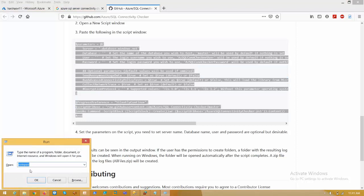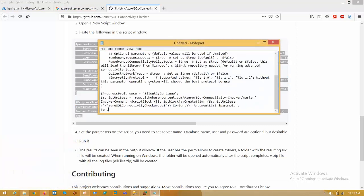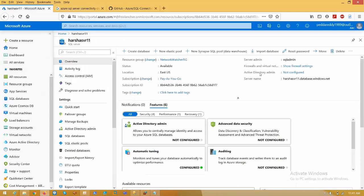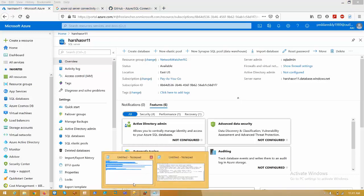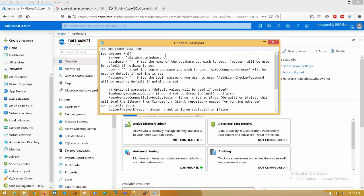Open Windows, type the command, press OK, and paste the script. Here, replace the placeholder with your server name.